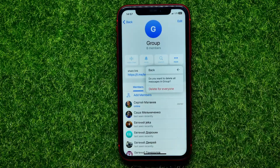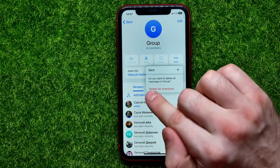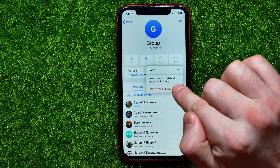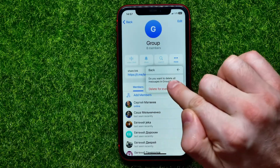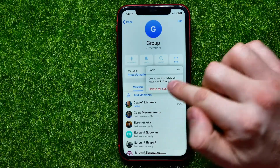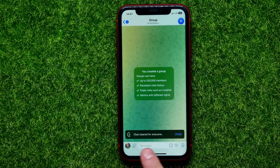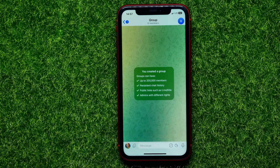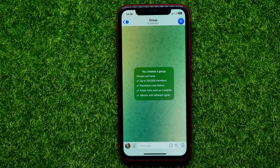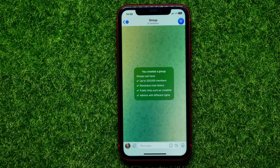Just tap on that. Now it asks: do you want to delete all messages in the group? You can hit Delete for Everyone, and you have 5 seconds to undo the deletion process. Once those 5 seconds have passed, you can't restore anything. In that simple way you can delete all messages in a Telegram group.